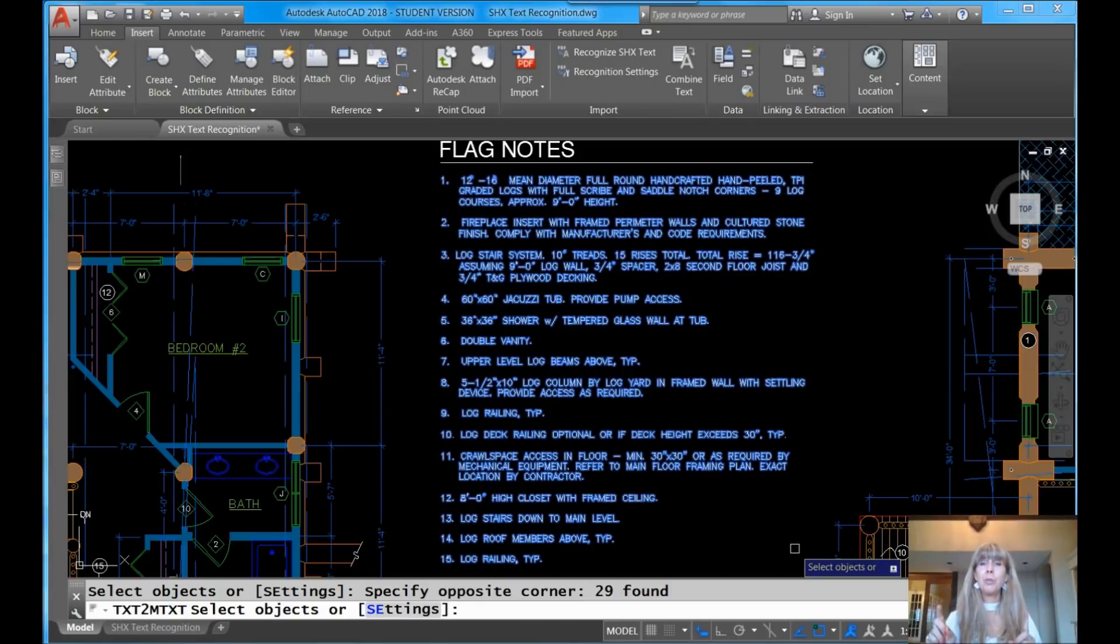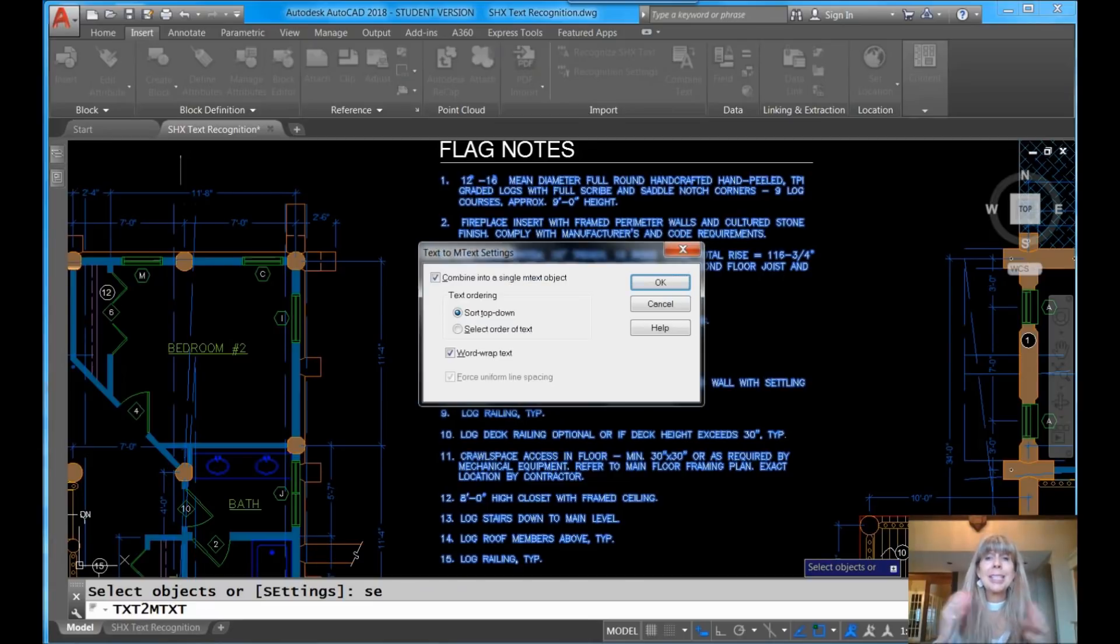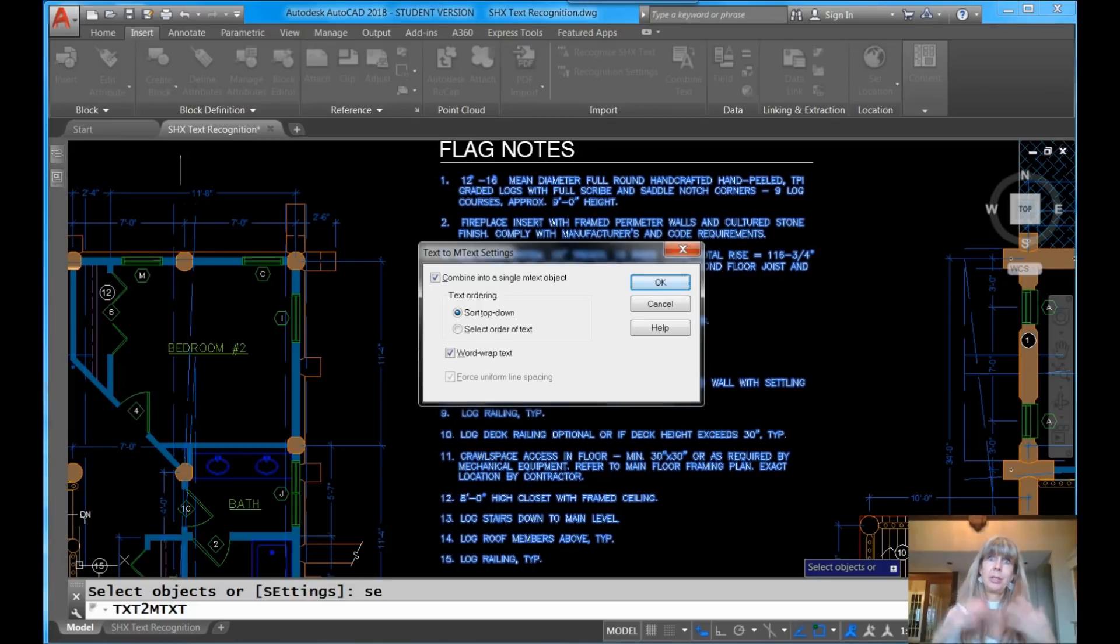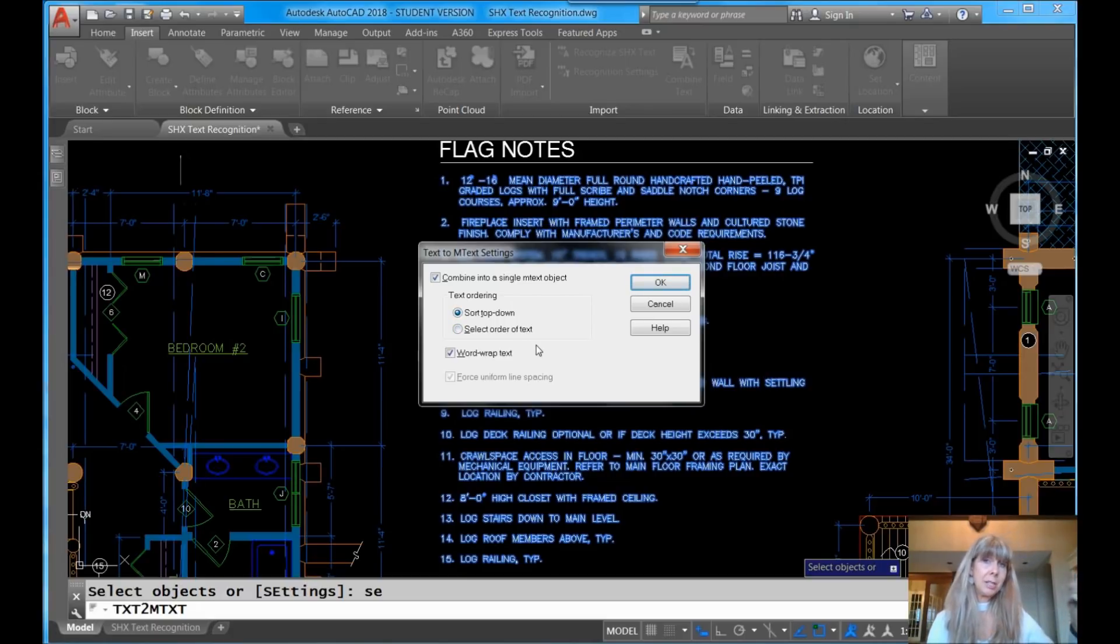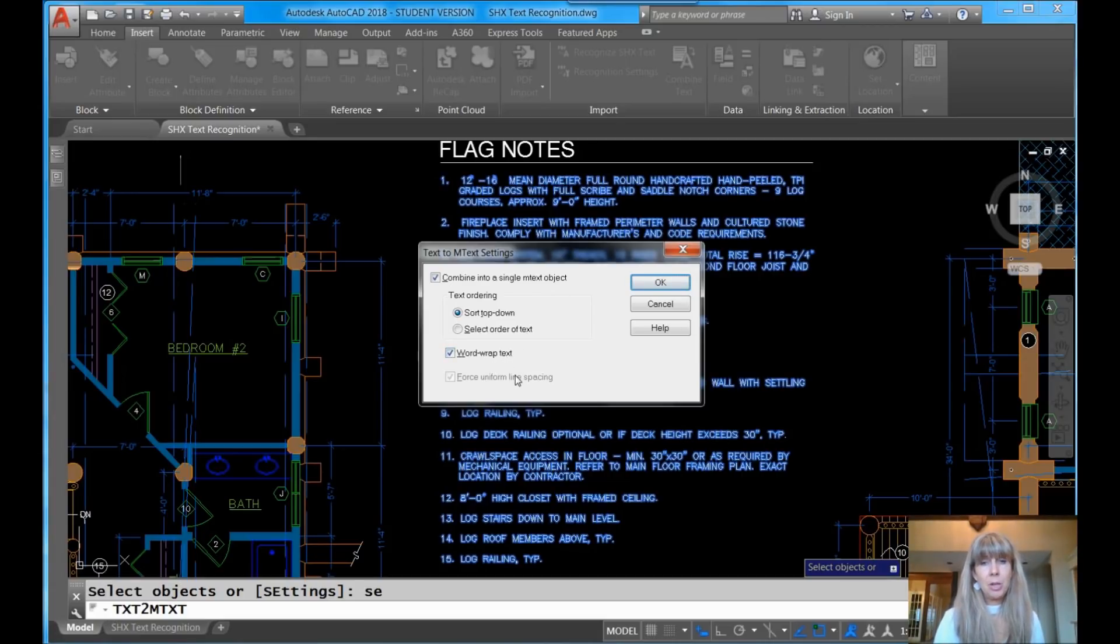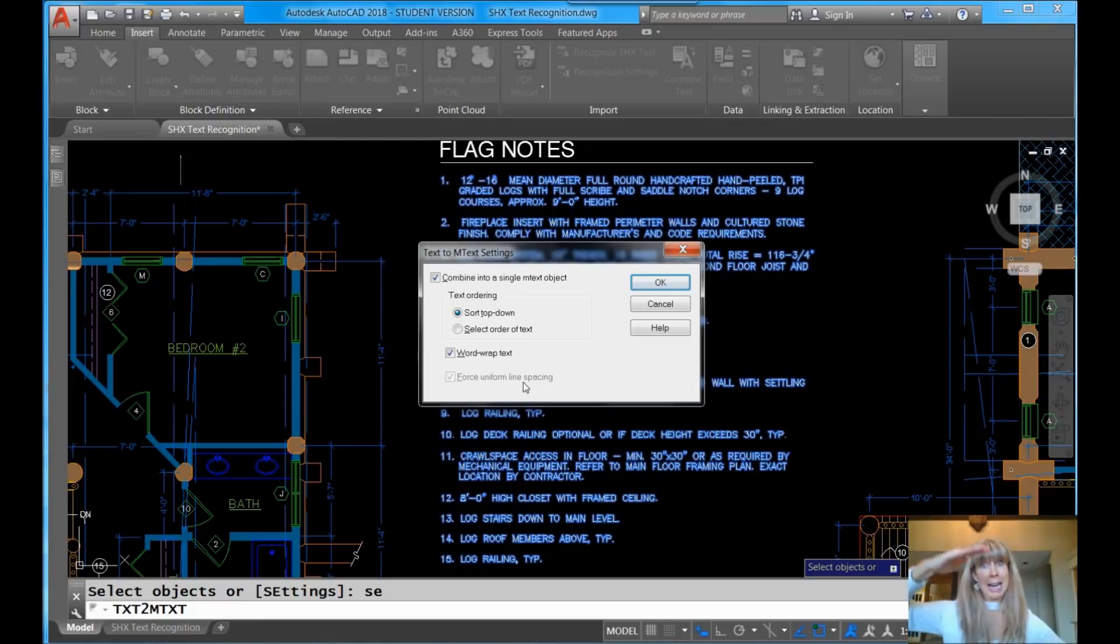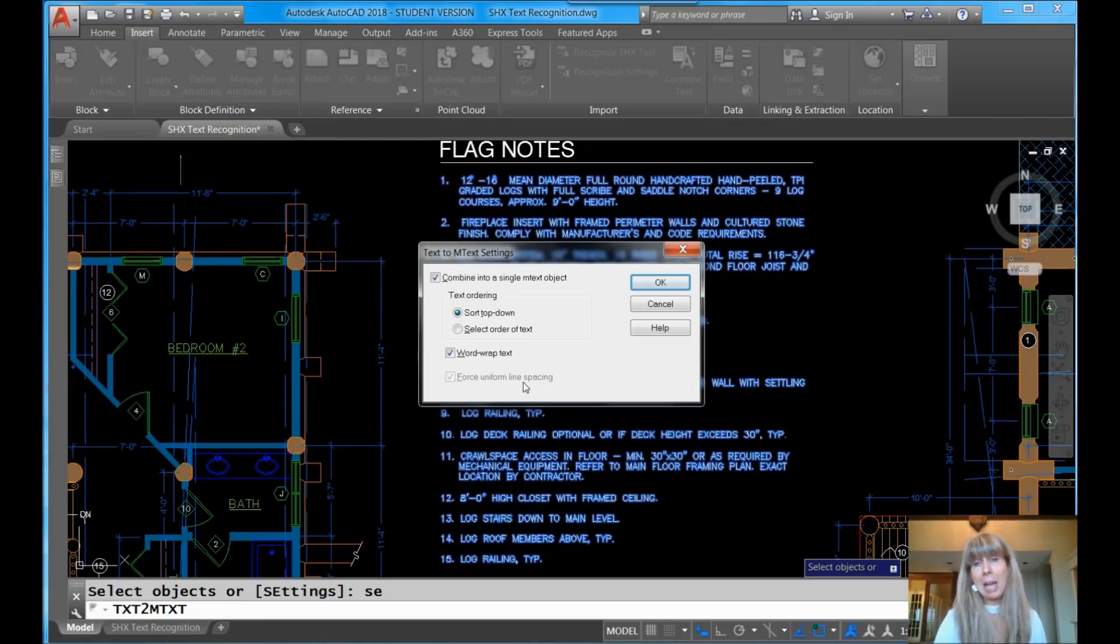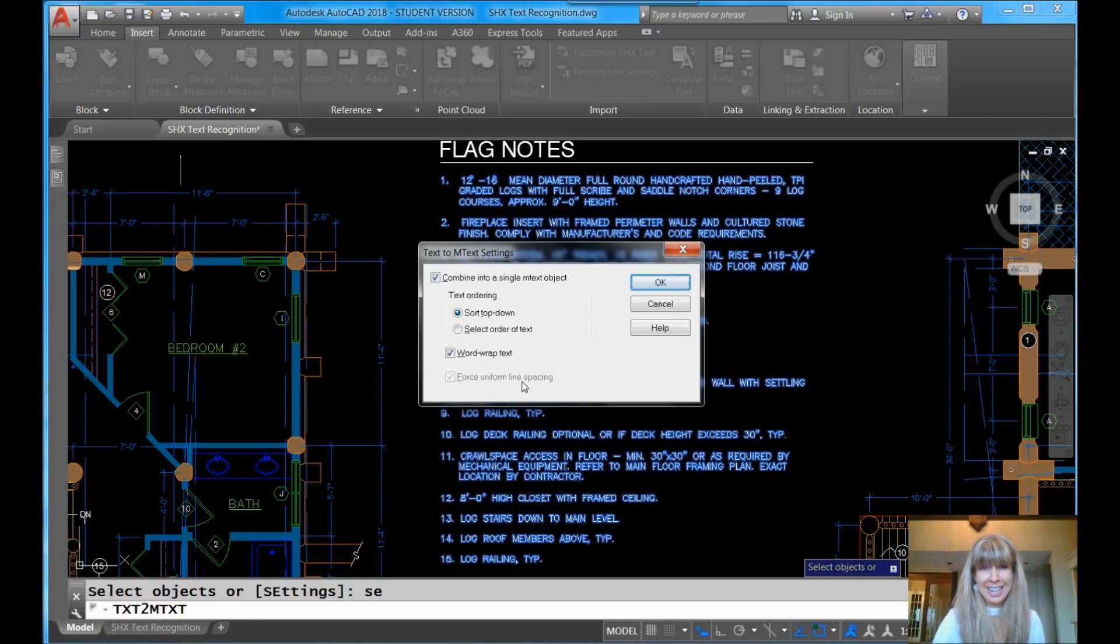Now, before I go any further though, I want to go into Settings. I want to make sure we're all on the same page here. Let's take a look at the possible settings I could be dealing with. So Combine into a single Mtext object, yeah, that's kind of the whole point of this. Do I want to sort top to down? Yes, I do. Or you could actually select the individual order of the text. That's not what I want to do. I want it to go top to down. Do I want to word wrap the text? Absolutely. And in this situation, I'm going to force uniform line spacing. That is going to change this, because it's going to uniform the entire paragraph. So it's not going to look exactly the same, but I could space it back out again later. So keep that in mind. This is going to smoosh up that technical term, smoosh. It's going to smoosh it.